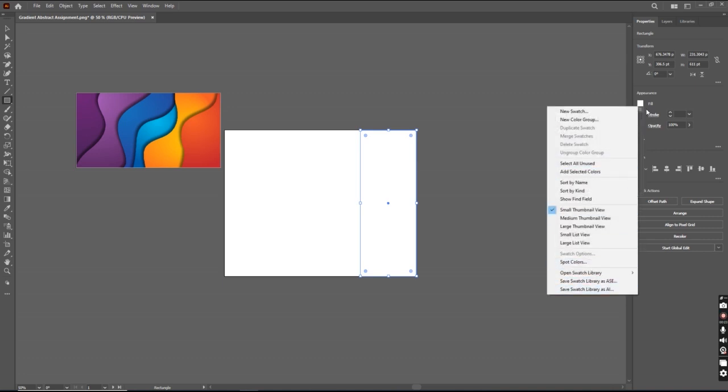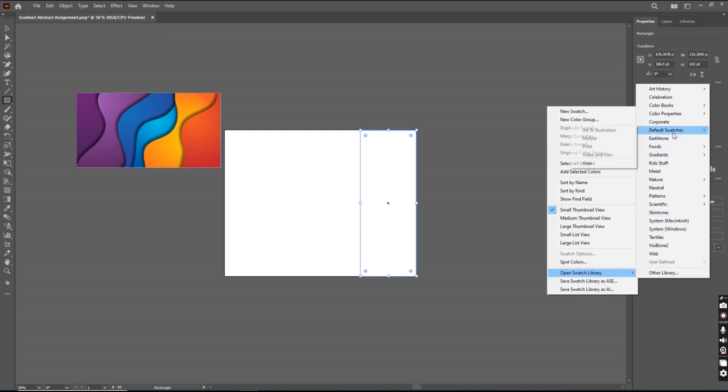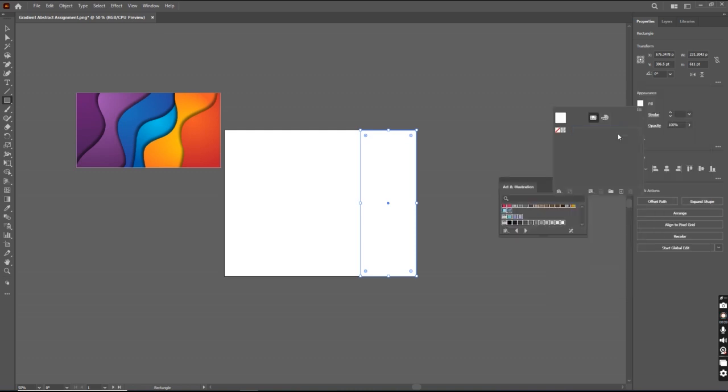So what do you have to do? You have to click over here, go to open swatches library, go to default swatches and select the first one.